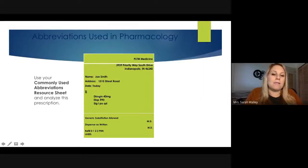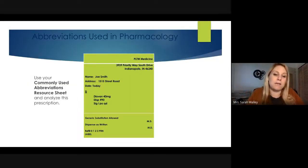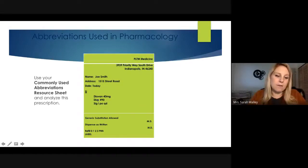Diovan is the medication listed, at 40 milligrams — so one can conclude it's a tablet at 40 milligrams per pill. 'DISP' means dispense, and the number 90 means you need to dispense 90 pills of Diovan 40mg to the patient. Then you'll see 'SIG,' which means directions, or 'take' — it's the instruction line for the patient.